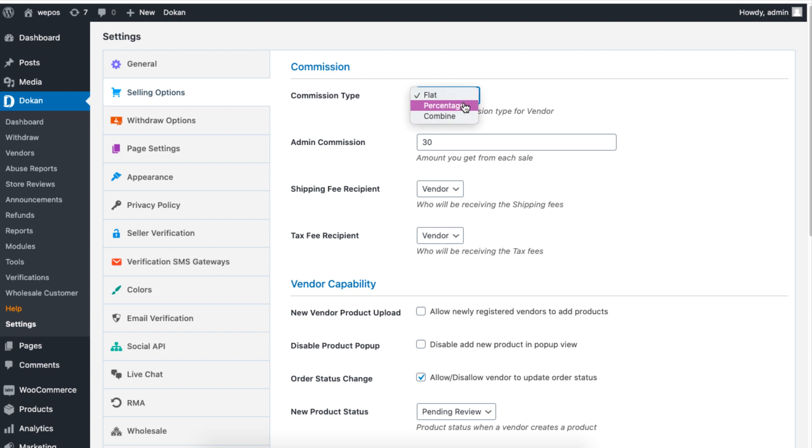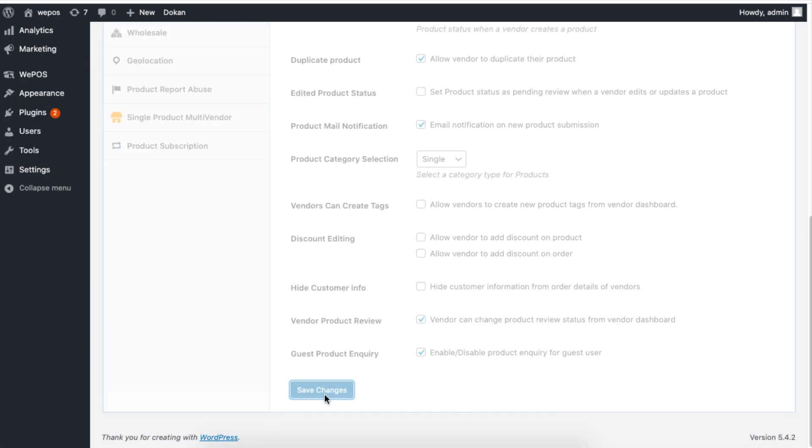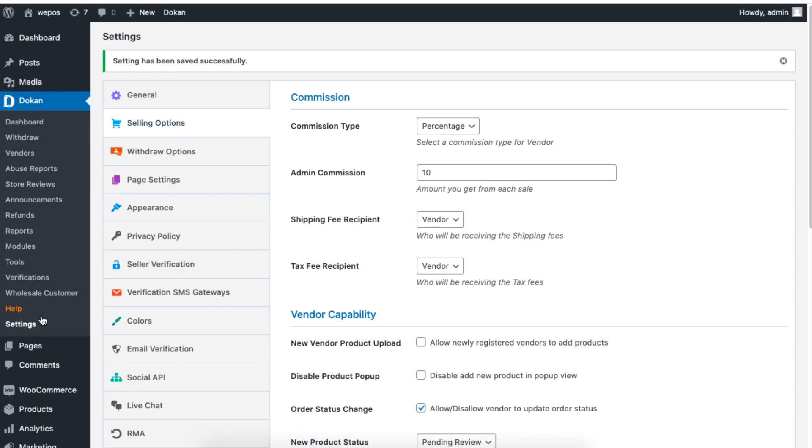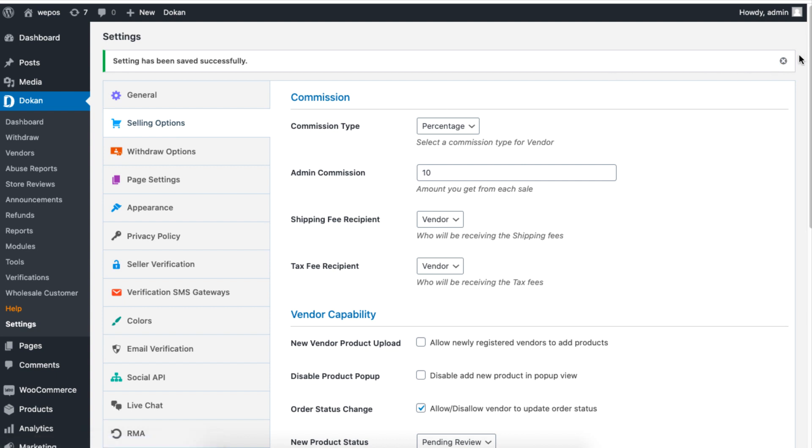When you are done, click on Save to finish. To define whether a new product can be published or reviewed first, navigate to Settings, then click on Selling Options tab, then choose a suitable option for the new product status section.